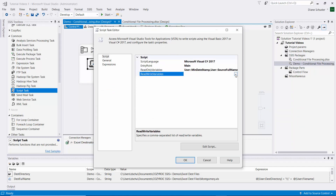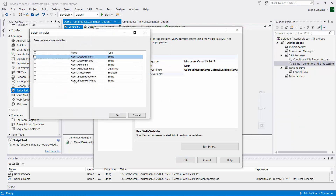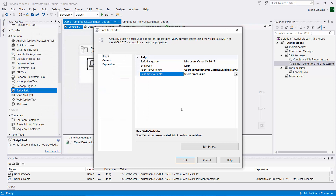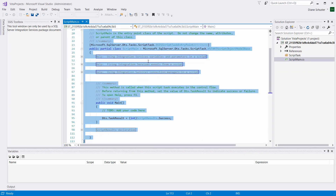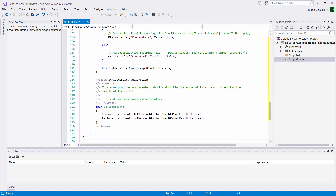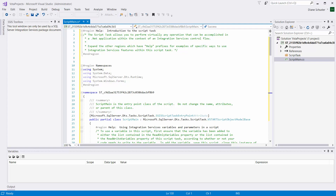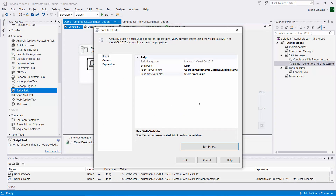The script can read those variables, and then it needs to be able to write into the boolean variable to tell us true or false whether the file meets our criteria. We click Edit Script, select the whole script, delete it, and paste in a pre-written script that I know works. We save and close that window, then click OK to close the script task editor.